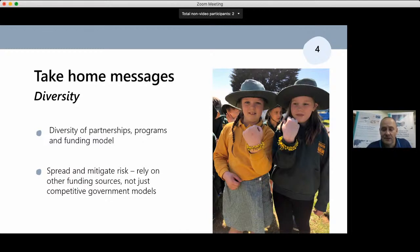The realization around a decade ago that the government funding model was decreasing and becoming more competitive led the BCN to diversify. Local, state, and federal grants will always play an important role, but a model reliant solely on this is risky and does not allow for bold planning, confidence with service delivery, or retention of staff and recurrent projects.